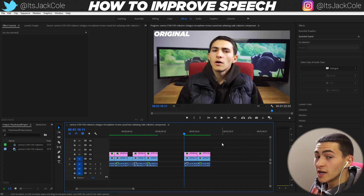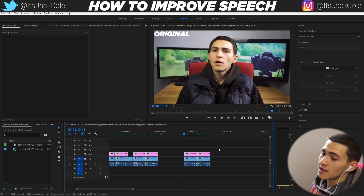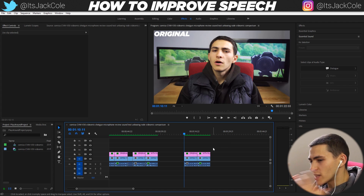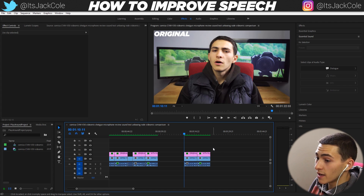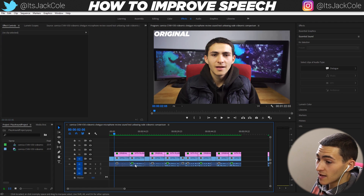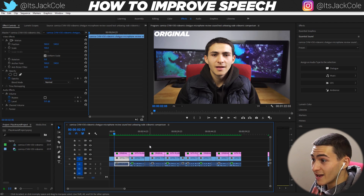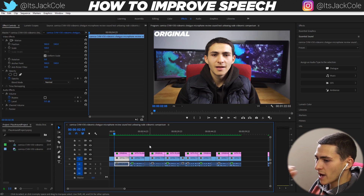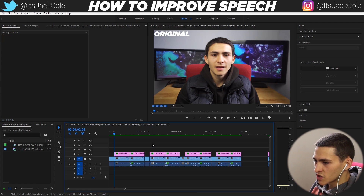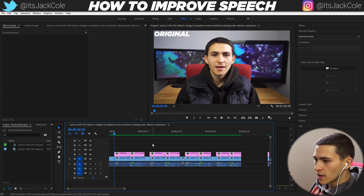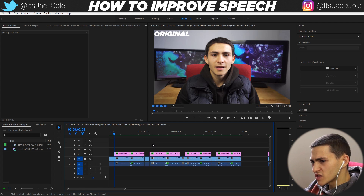That right there is how to dramatically increase the vocal presence, the richness of the audio overall. Especially on these earlier examples, especially with the camera — I'm just going to give this one a play right here. It takes a really quiet, really faint audio and turns it into a much richer, much more powerful audio, and a much more strong-sounding, analog warm sound the whole time.